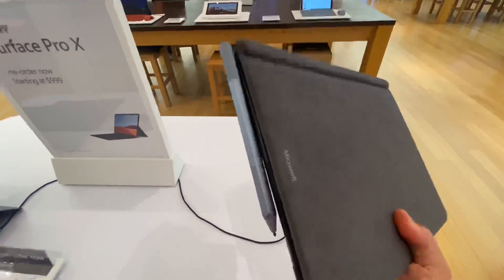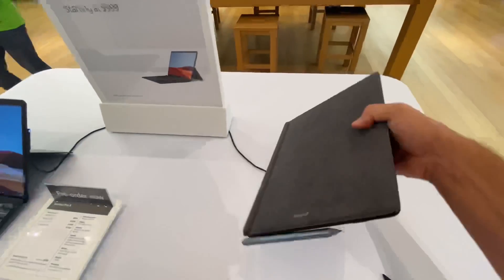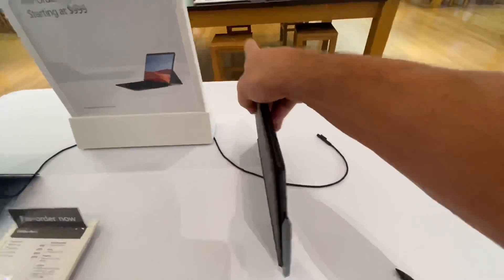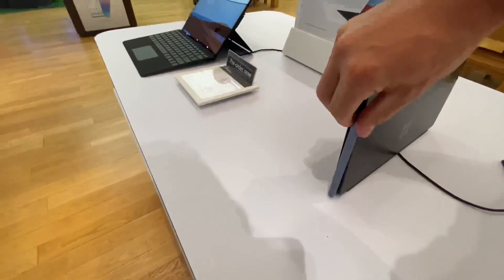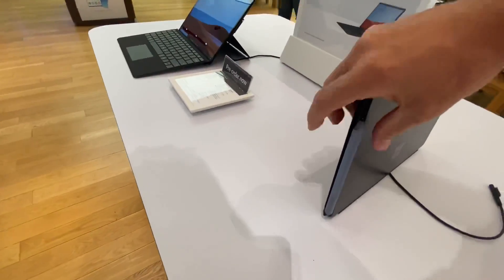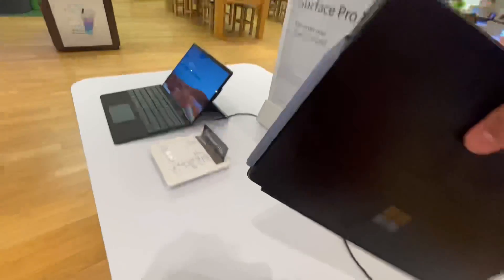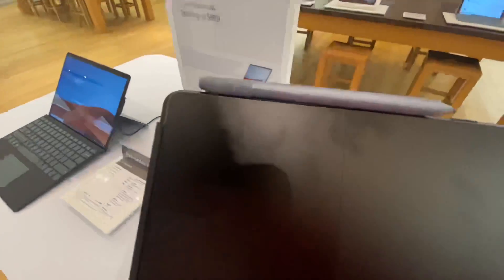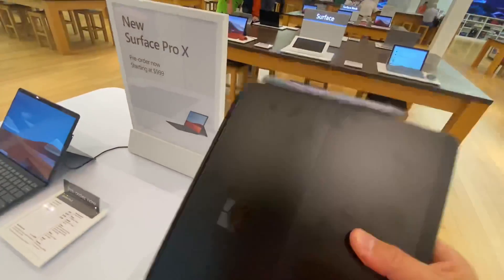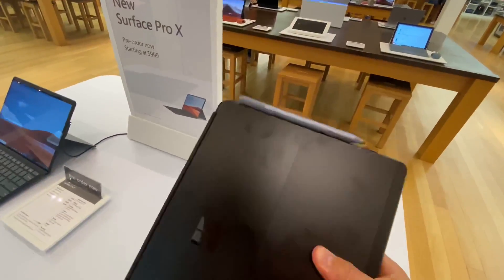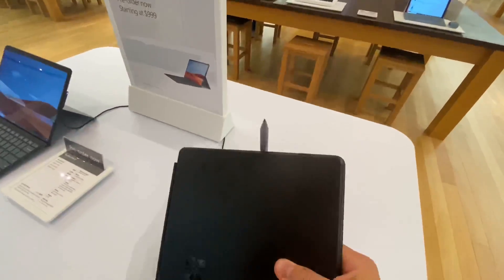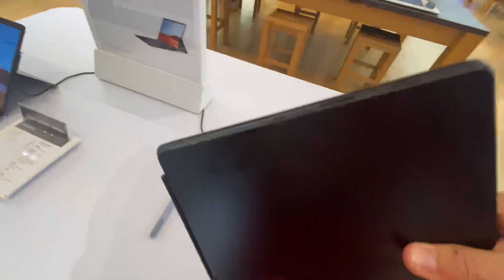The magnet on the side is decent, but it's not as strong as it is on the Surface Pro 7 or the Surface Pro 6. You notice it does stay on pretty well. It's not going to fall off unless you are shaking it pretty hard.